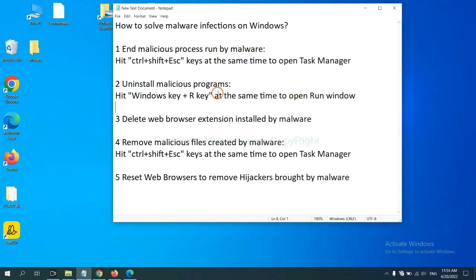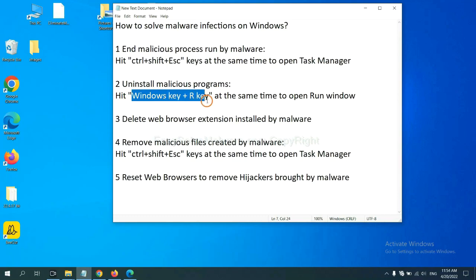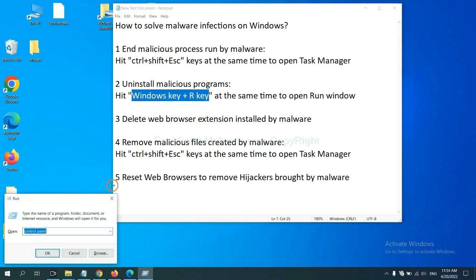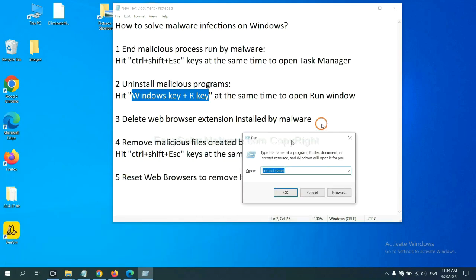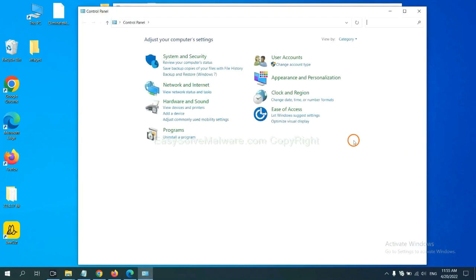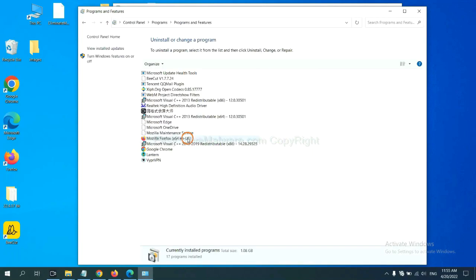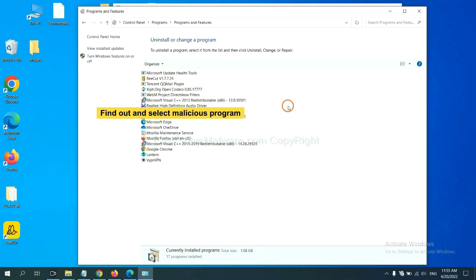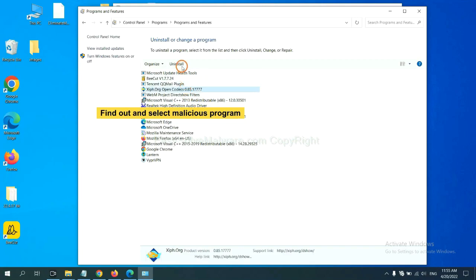Next, we need to uninstall malicious programs. Please hit Windows key and R key at the same time. Now you can see a run window come out. You need to input Control Panel and click OK. And then click Uninstall Program. Now find out a dangerous program or suspicious programs, and select it, and click Uninstall.